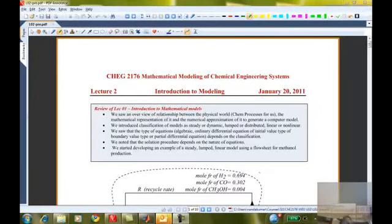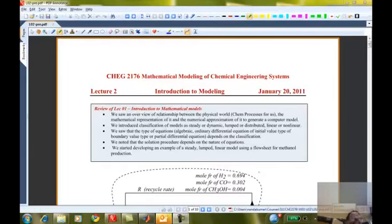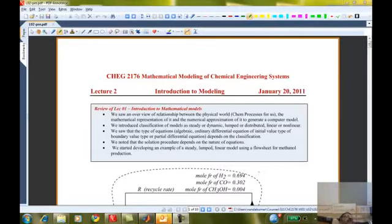In the last lecture, we had a very general introduction to the conceptual idea of what a mathematical model is. It is an approximate representation of something happening in the real physical world. It could be different things for different people. For chemical engineers, our real processes occur in chemical plants, so we're going to be building models for various process units.